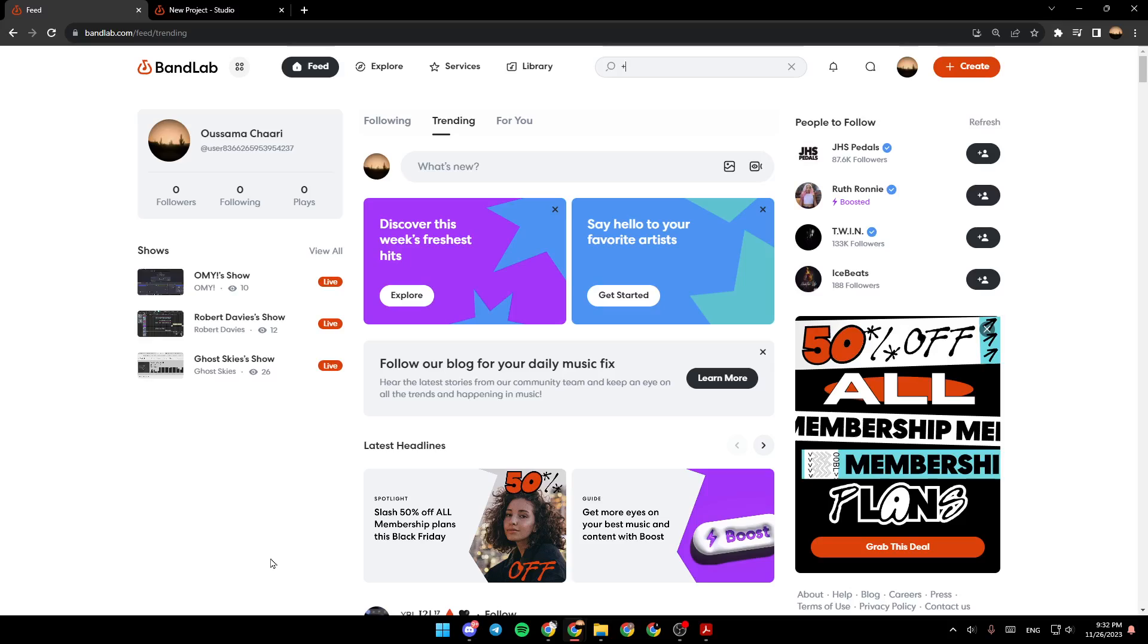As you can see, I'm right now in BandLab, and this is how the homepage looks like. Right here in the top, you're going to find Create.